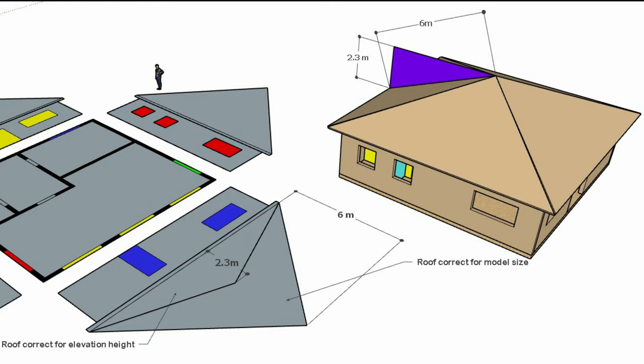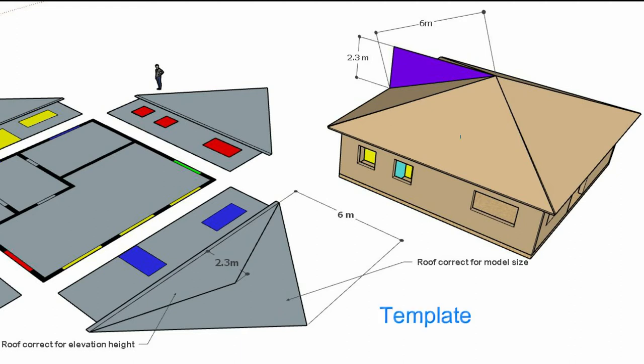Although the roof elevations are correct for the overall height of the roof, the real length and size of the roof is different. This is because we are looking at the roof in elevation at an angle. The drawing above has changed the roof elevations to show the correct template for the cardboard model.